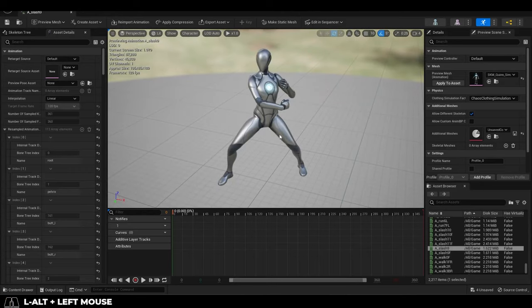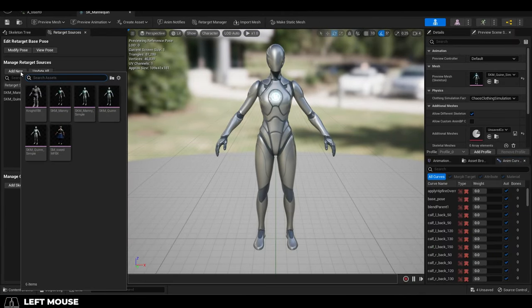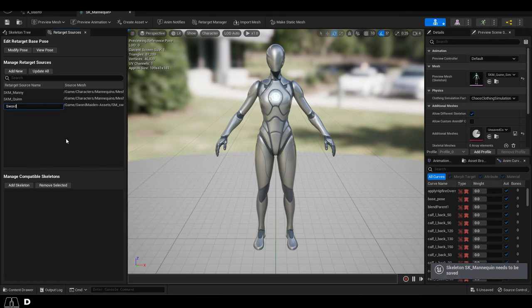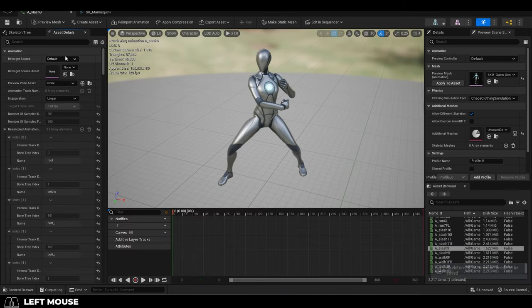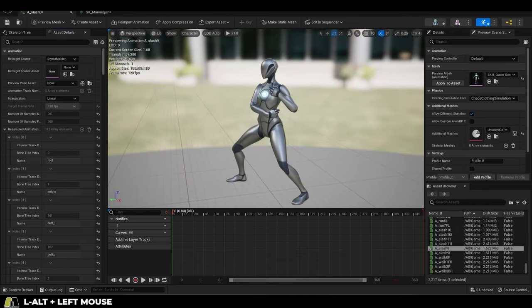Not a problem. The easiest solution would be to go up here to the skeleton, and under Add New, make sure your character is one that's available. Then go back to the animation, and over here, make sure that animation is using your character.